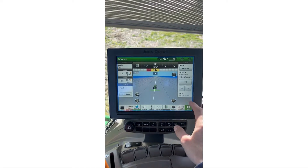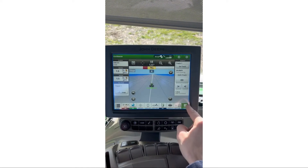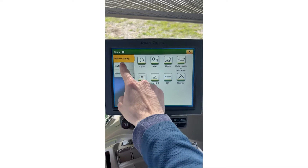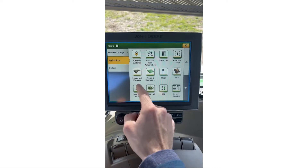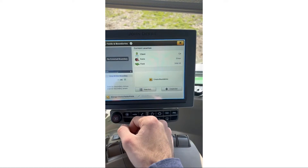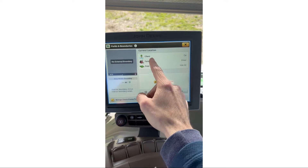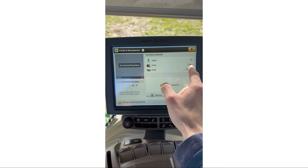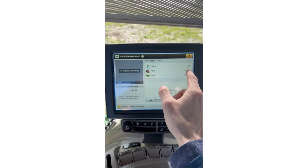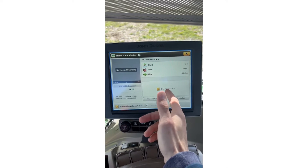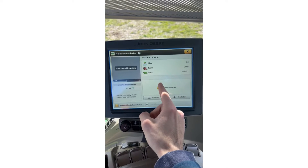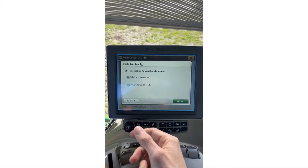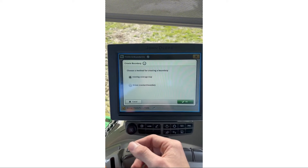To do that, we're going to be on our main run page, hit Main Menu, go to Applications, then Fields and Boundaries. Now you can see I have client CJ E, farm Elmer, field Side Lot. To create the boundary, all you're going to do is hit Create Boundary. There are two ways to create a boundary.